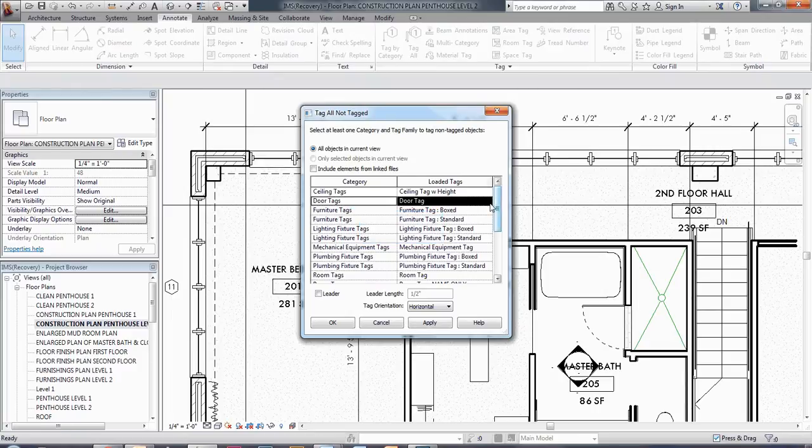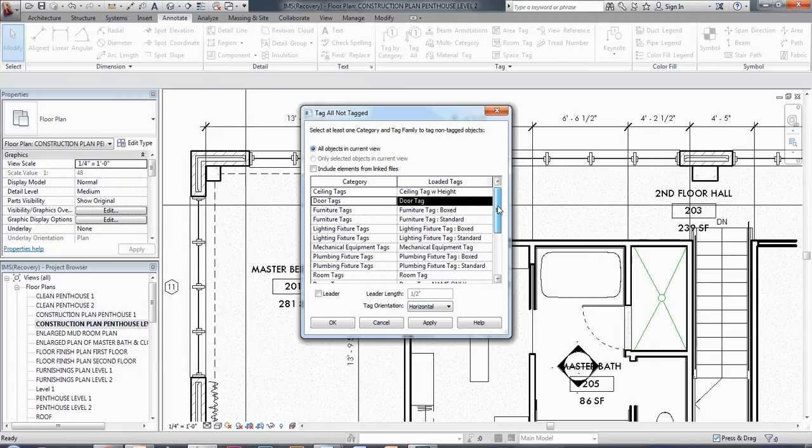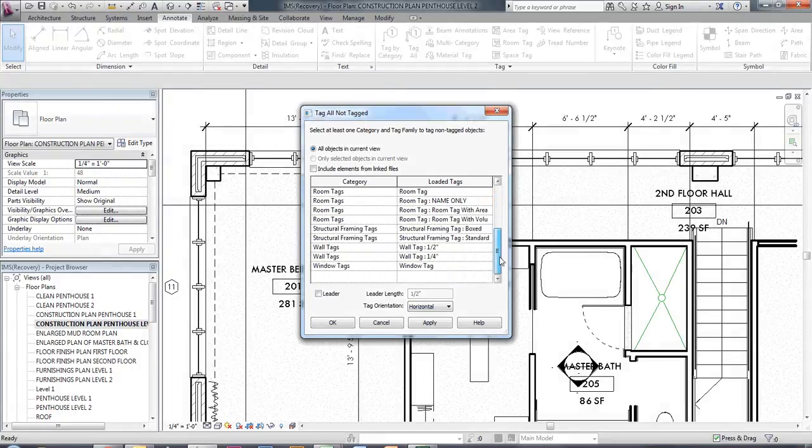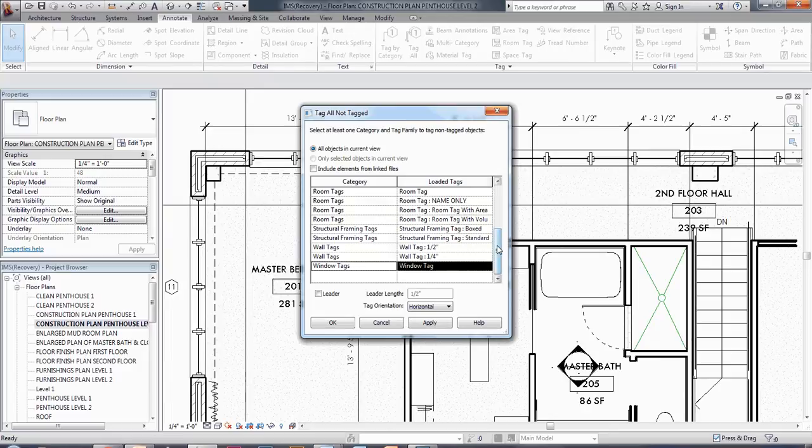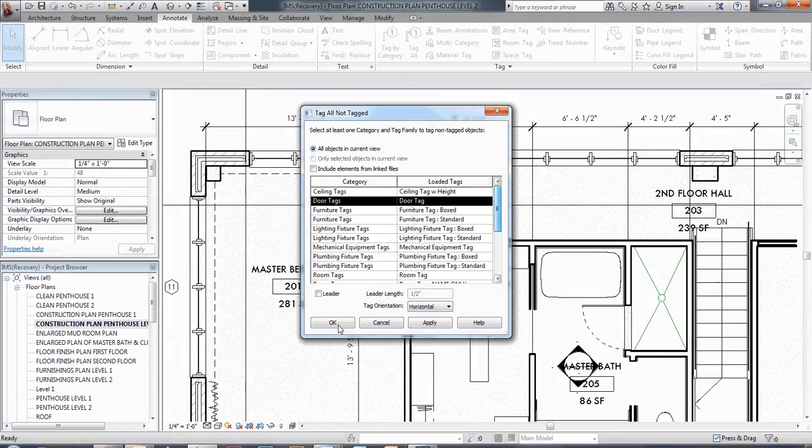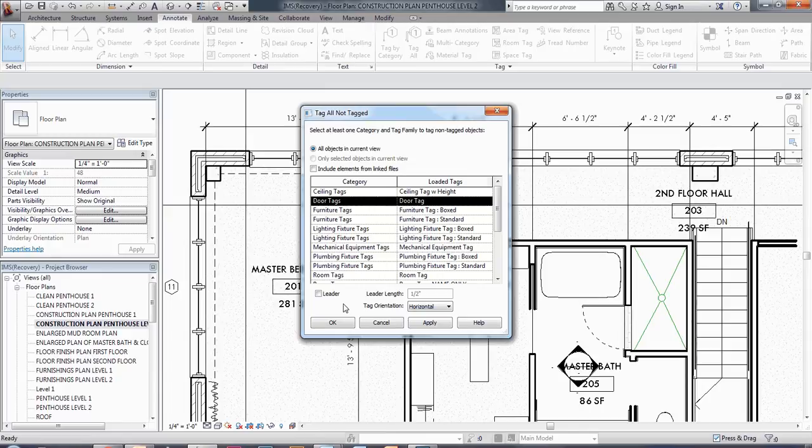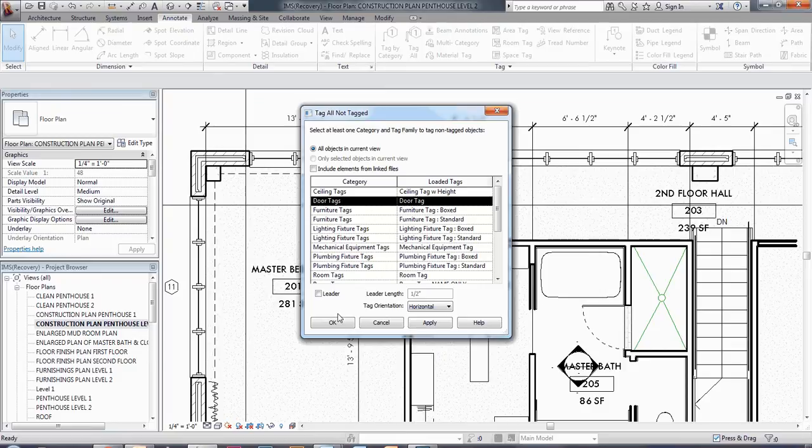So I'm going to select door tag, and then I'm going to scroll down, holding my control key, and I'm going to also select window tag. So you can see I have them both selected there. And I do not have a leader checked. I don't want a leader leading to each one of them. I just want them in there, and I'm just going to say OK.